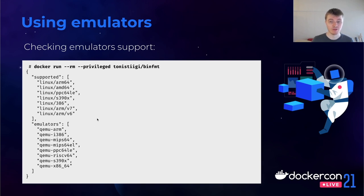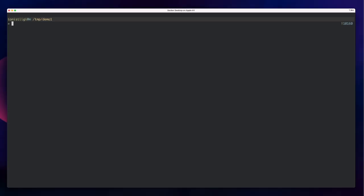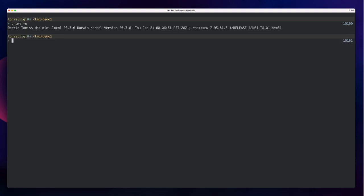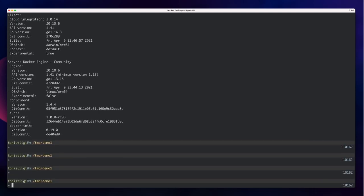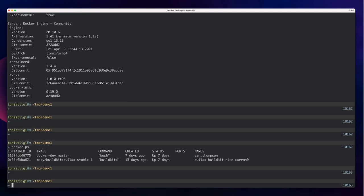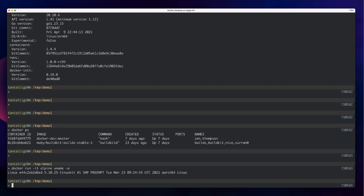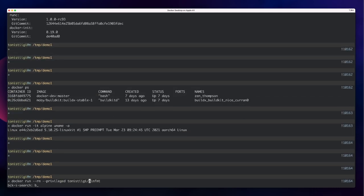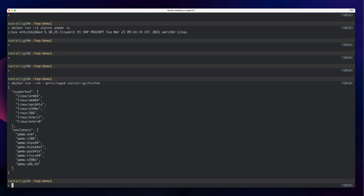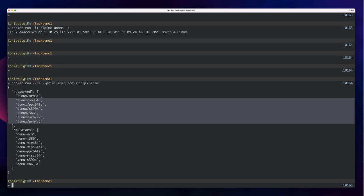Let's look at some of these commands in action. Here I'm running on an M1 Mac Mini — you can see it's aarch64. I have Docker installed, so I can run my regular Docker commands and list containers. Let's run Alpine — you can see Alpine reports itself as ARM64 Linux. And with the inspect command to show supported platforms, you can see that although we natively support ARM64, because of emulation we also have support for all these different architectures.